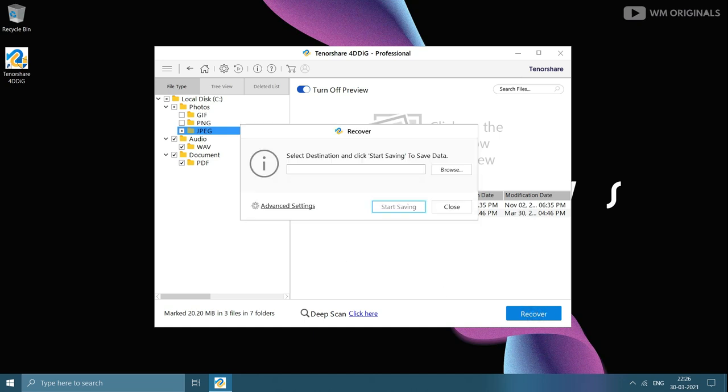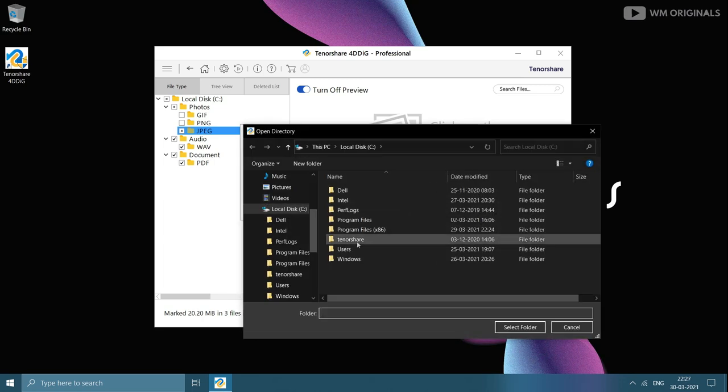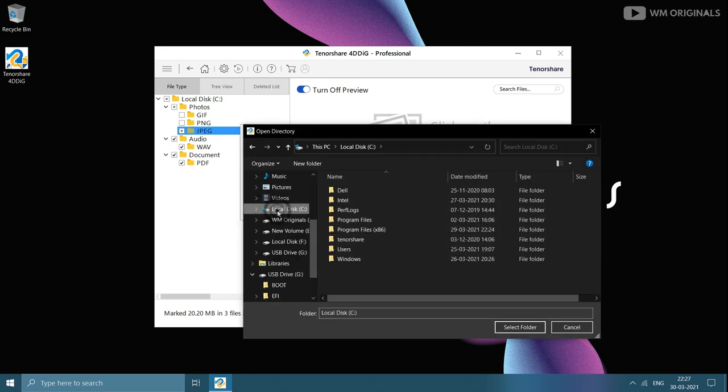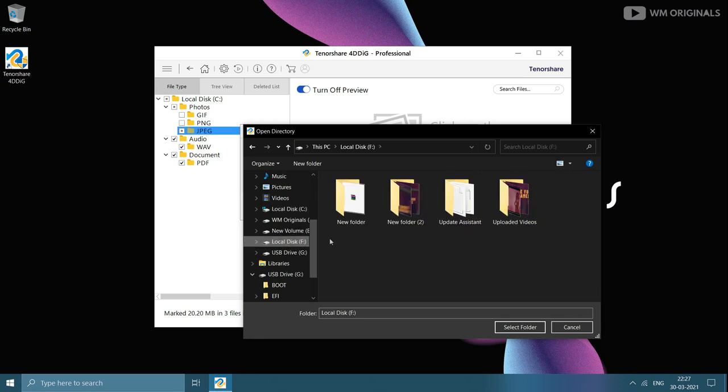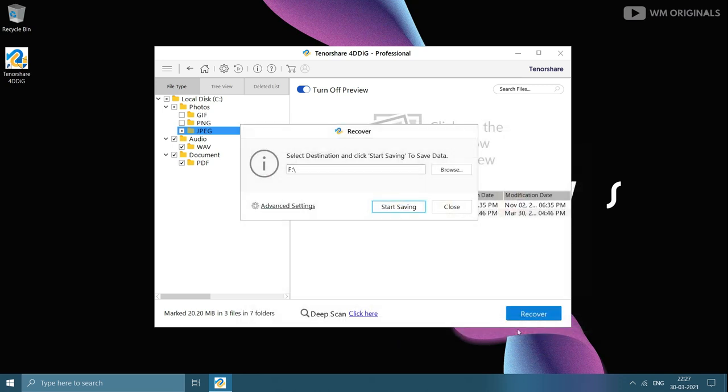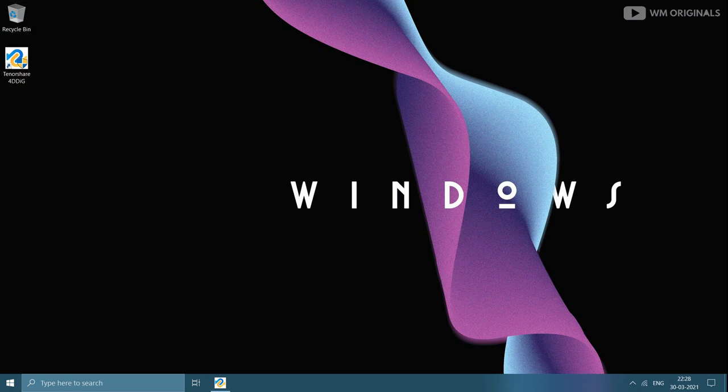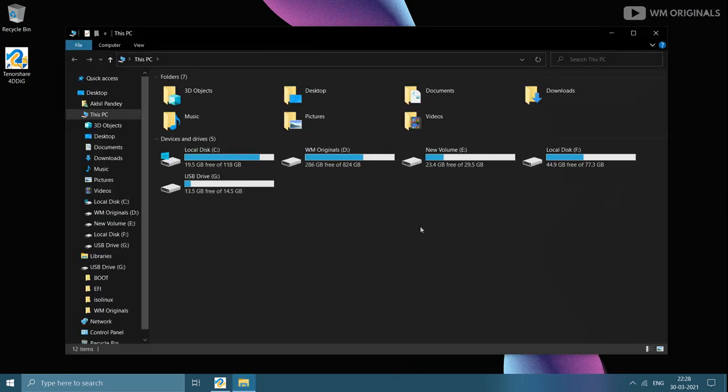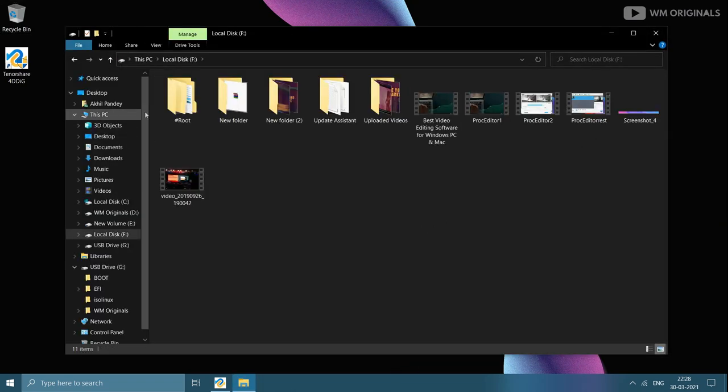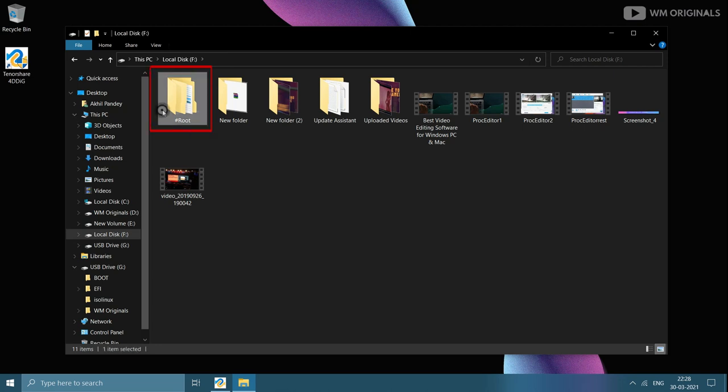Now from here, select the location where we want to save files after recovering them. Click on browse and then let's use this F drive to save our files. Thereafter click on start saving. Files get recovered. Now let's look for the files recovered. Let's open file explorer and then go to F drive. Here a new folder is created with hash root. This will be having our recovered files.